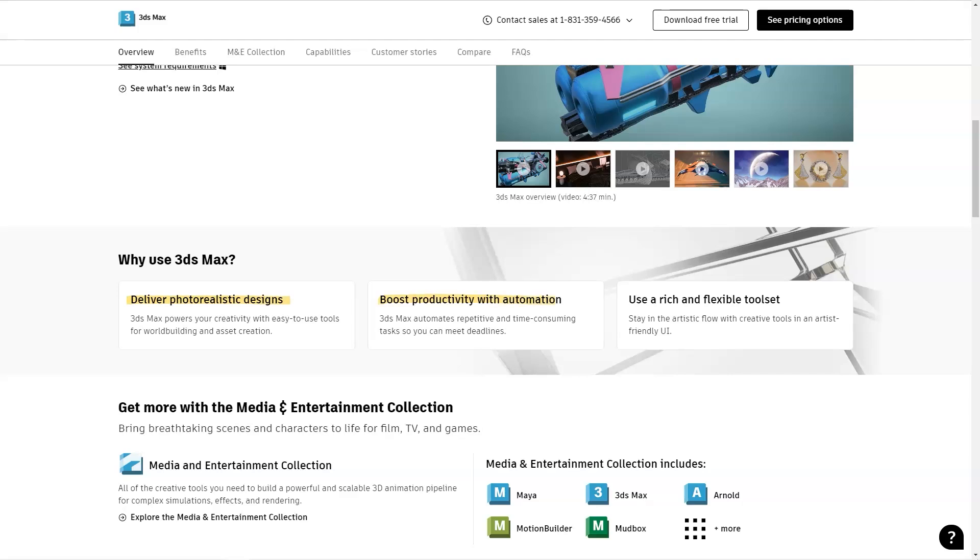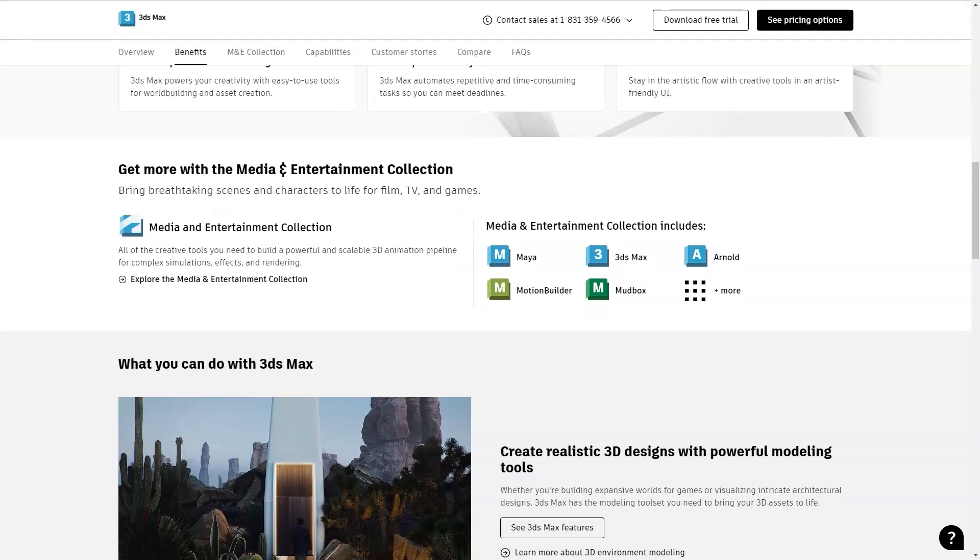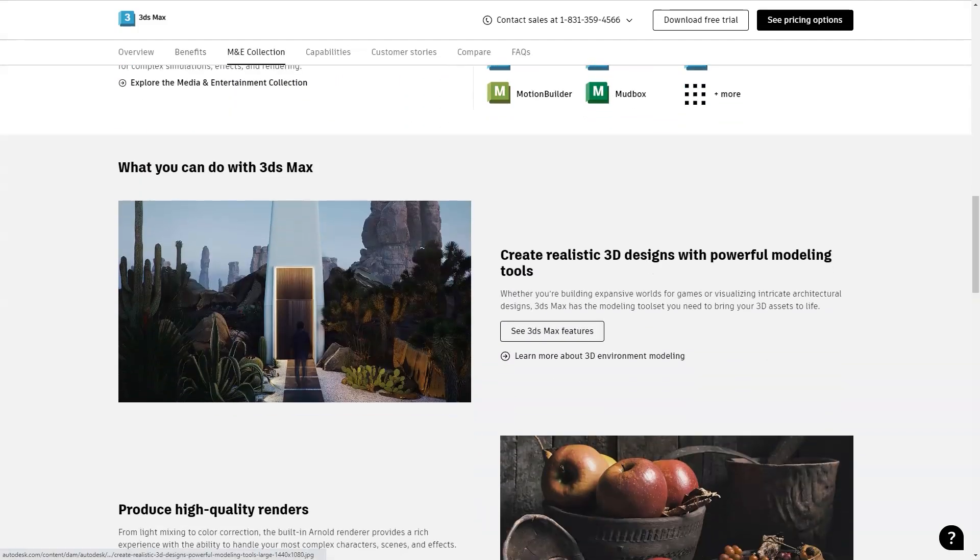Monthly $205. One year $1,620. Three years $4,375.